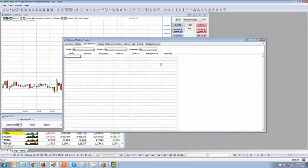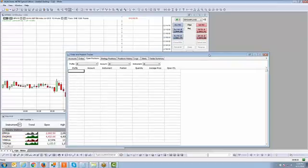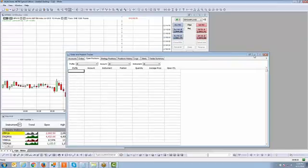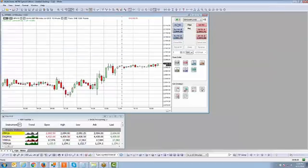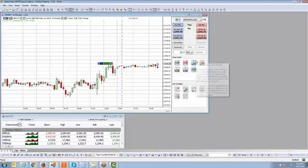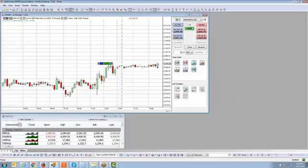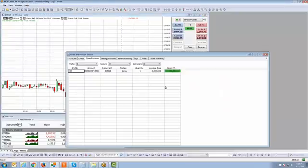The open positions tab is self-explanatory — this is where you're going to see open positions. Let me go ahead and place a quick order. I'm just going to hit 'Buy Market' here so we'll go long. All right, so I just went long. Let's pull up the order and position tracker window again.